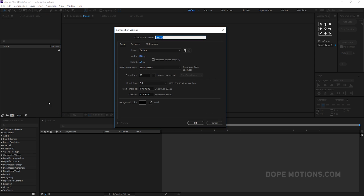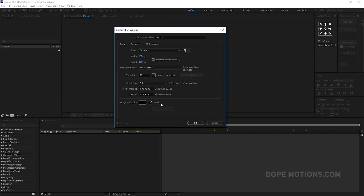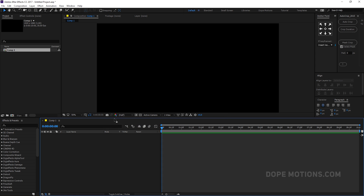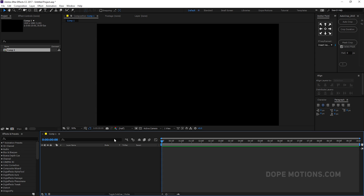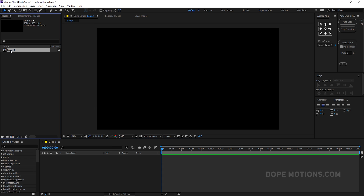Let's start by creating a new composition. Let's keep it 1920 by 1080, 30 frames, and 10 seconds long — that should be good enough. Hit OK, and let's quickly rename this. Hit enter and rename it to 'glitch'.